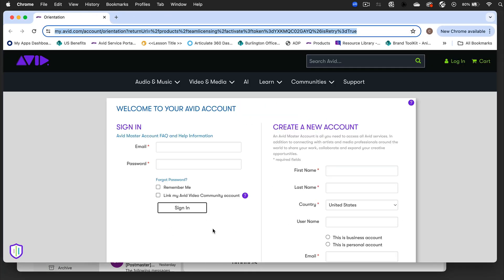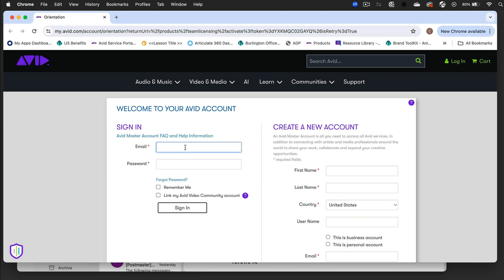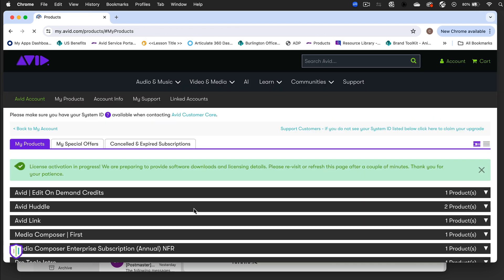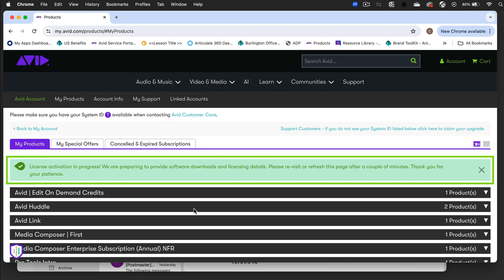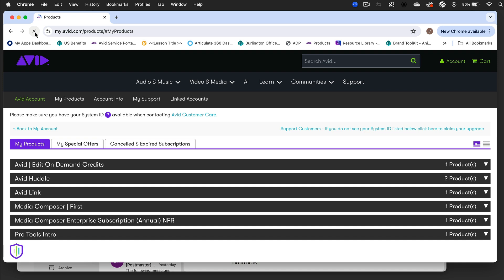Avid.com opens and asks you to log into your Avid account. At the top of the My Products page, a message appears stating that your Huddle license activation has already begun and will be completed in a few minutes. The license can be used when you refresh this page and the message no longer appears.